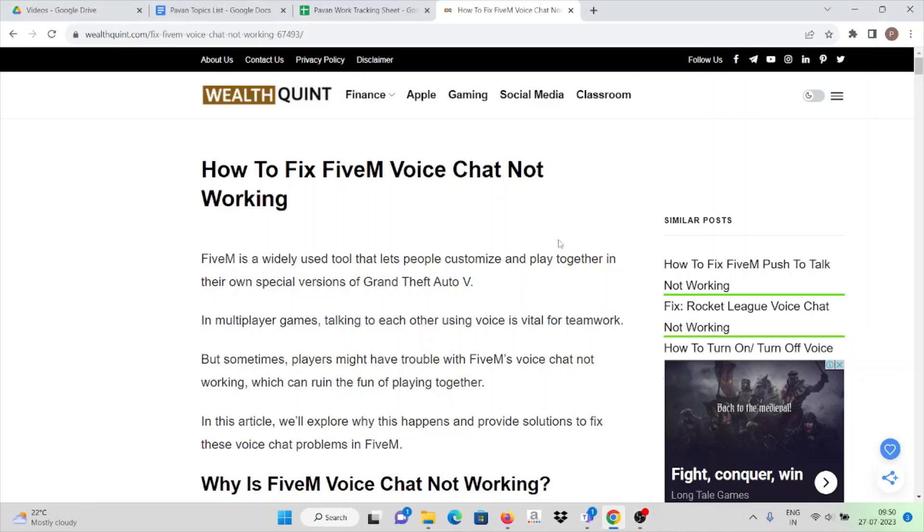Hey, hi! So today in this video we'll see how to fix the FiveM voice chat not working. First, what we have to do is click on your sound icon.